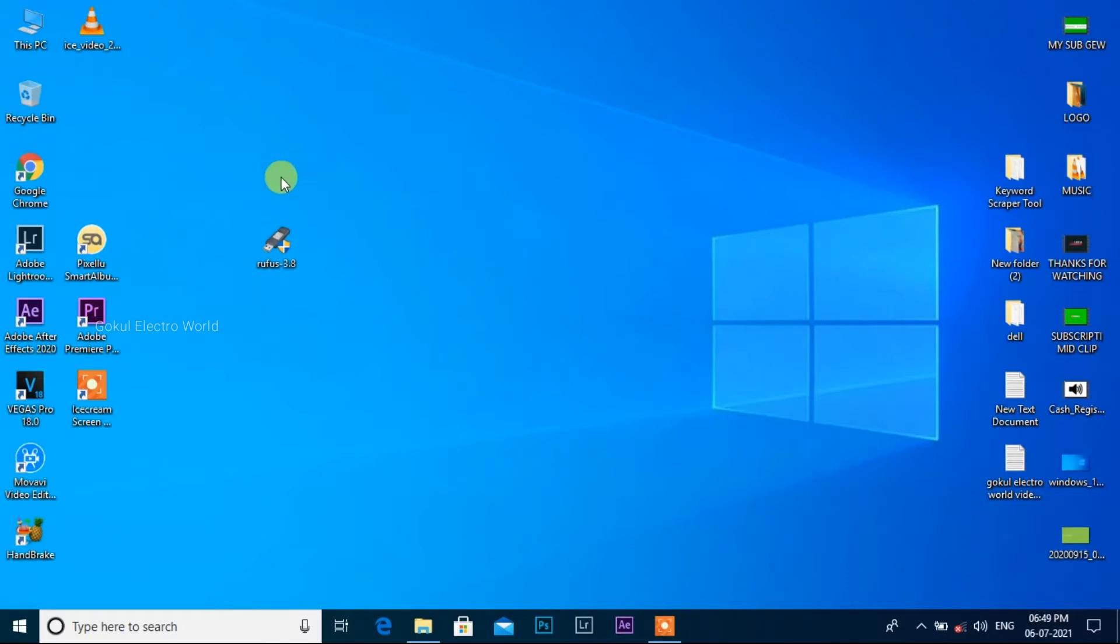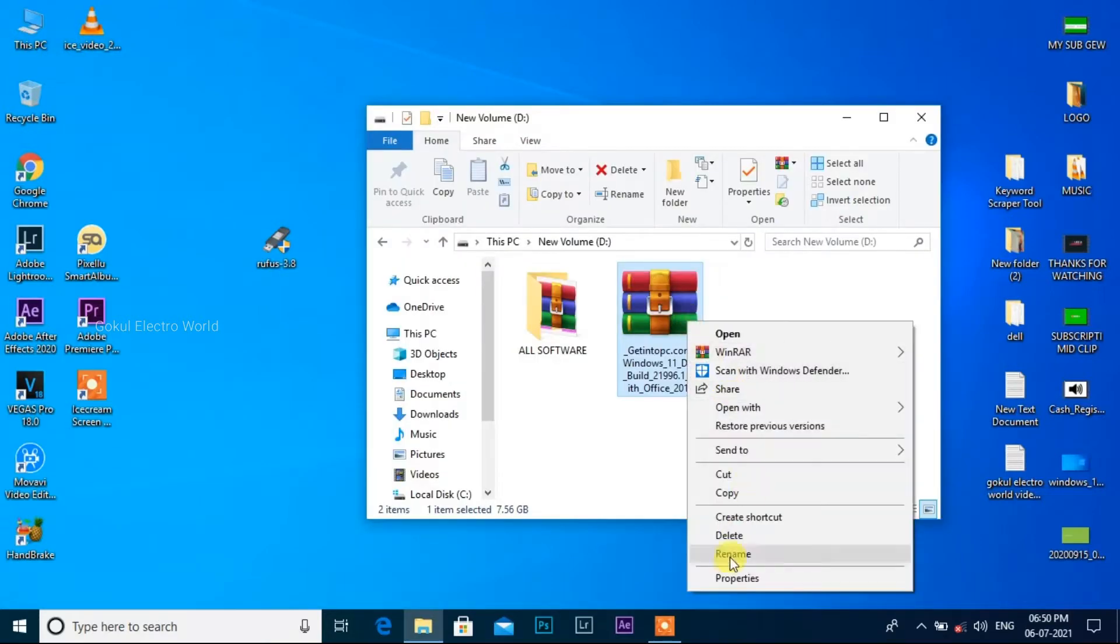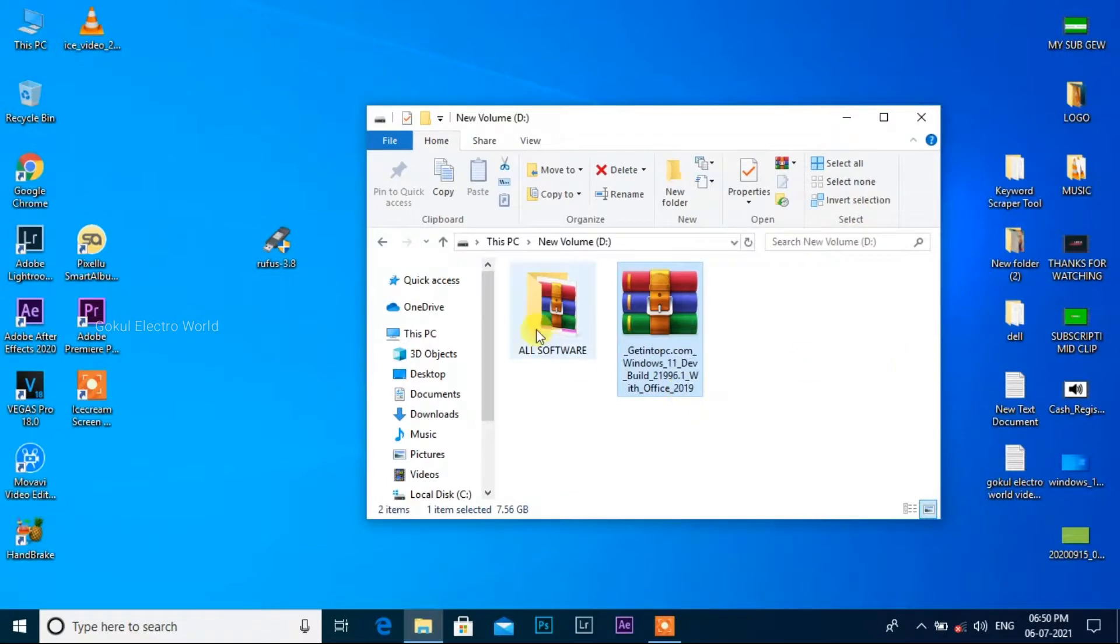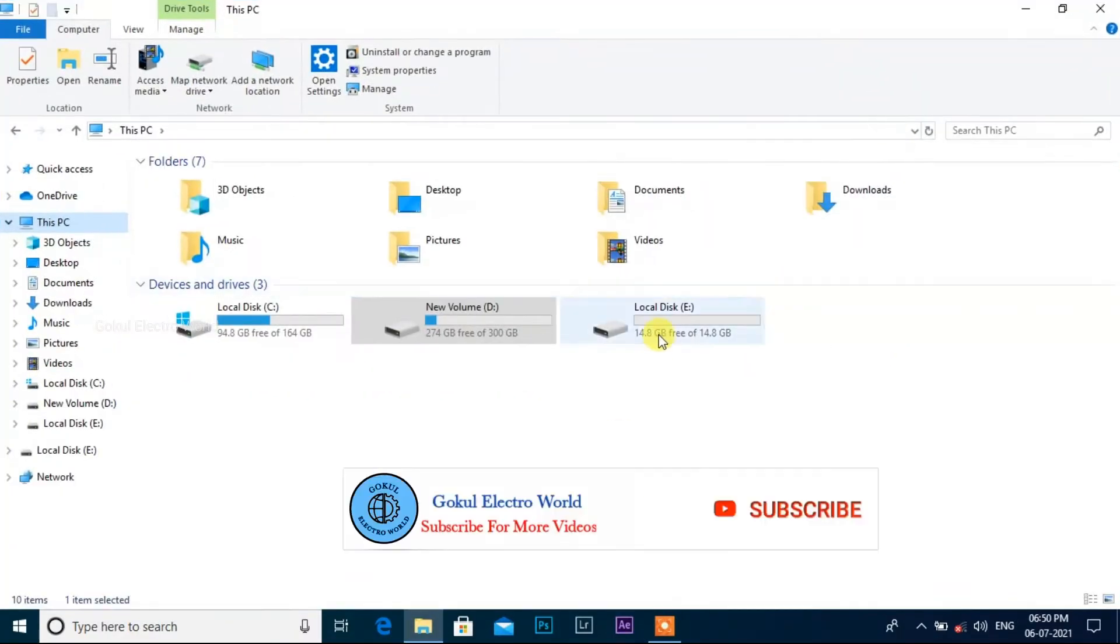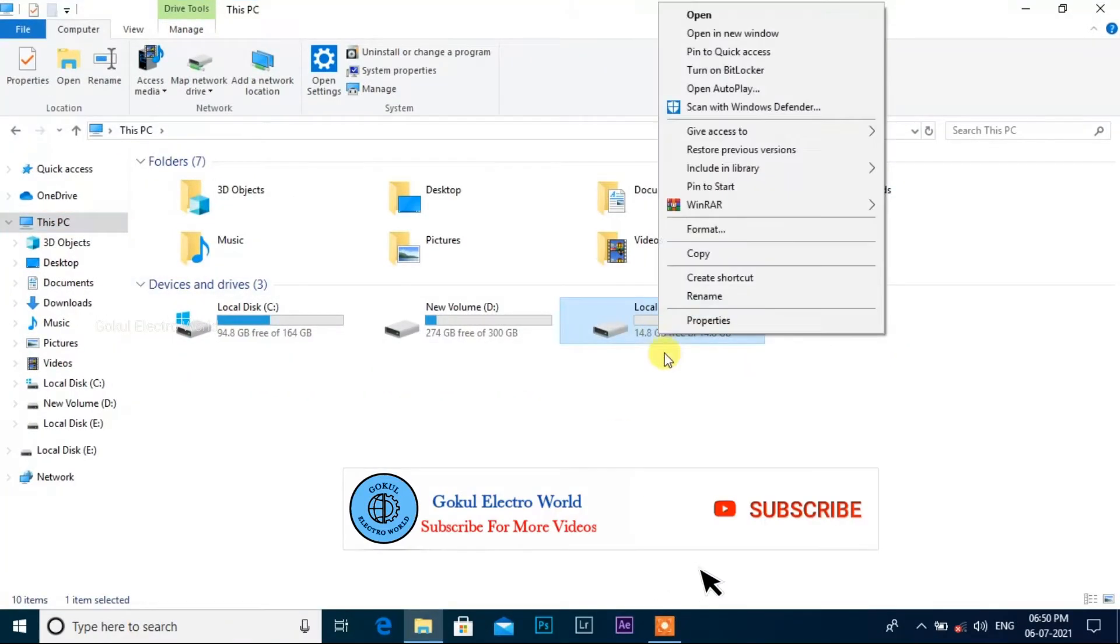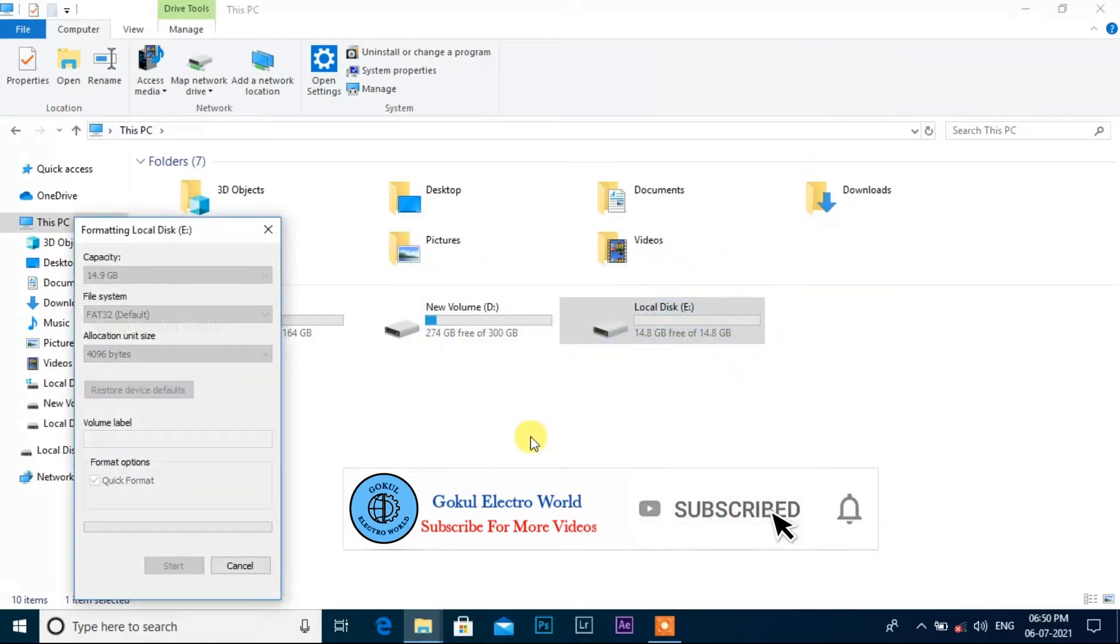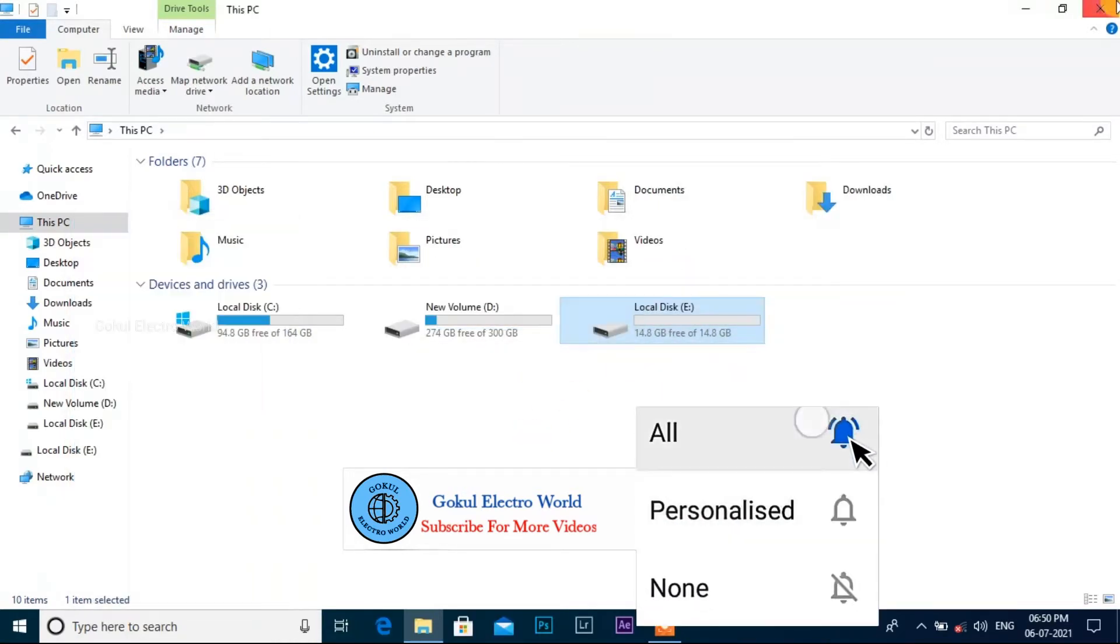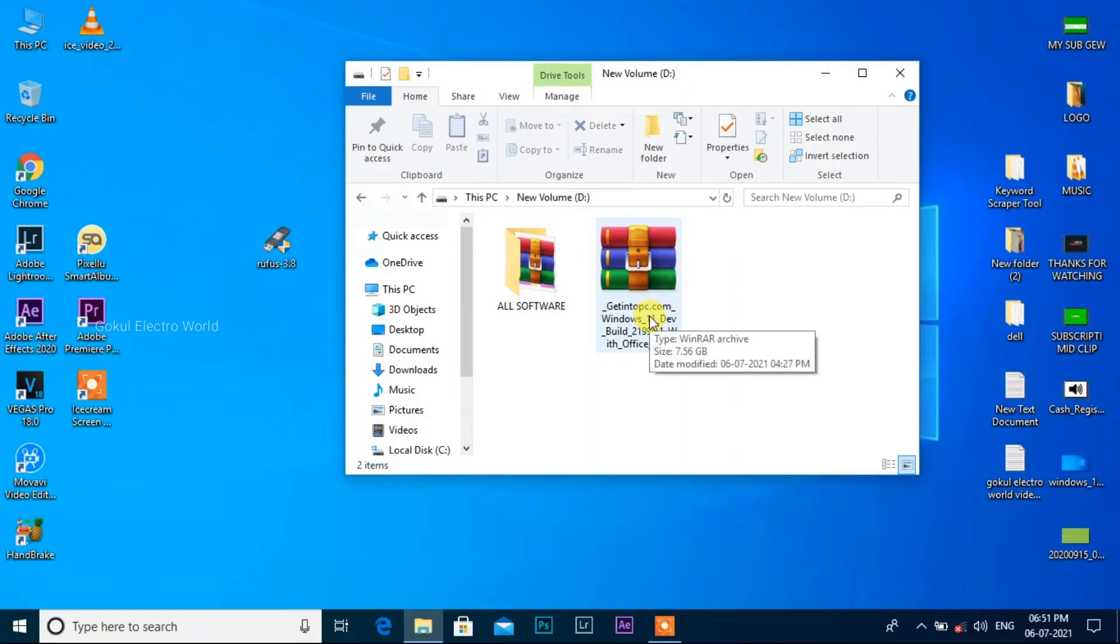Now we are going to install Rufus software. We are going to need a 16GB pen drive. For example, we have a 7.5GB Windows ISO file. We are going to download the ISO file in Windows 11 and use Rufus software to create the bootable USB.